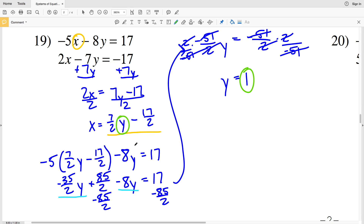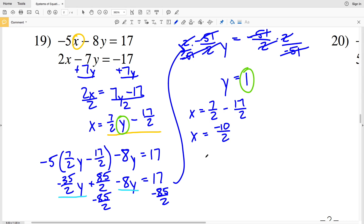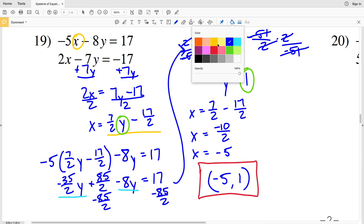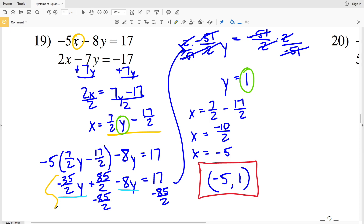Now I'll plug y equals 1 into my expression for X: x equals 7/2 times 1 minus 17/2, which is 7/2 minus 17/2, equaling negative 10/2, which is negative 5. So the solution for number 19 is x equals negative 5 and y equals 1. If you got confused simplifying the fractions, feel free to write out each step — you can write negative 8 as negative 16/2 and 17 as 34/2 to get a common denominator.